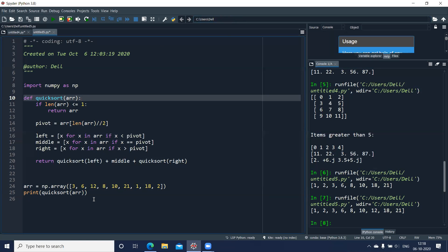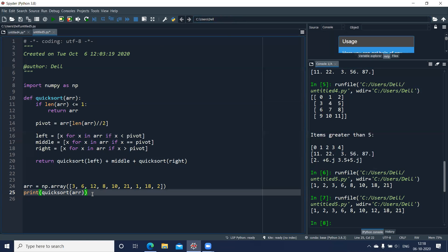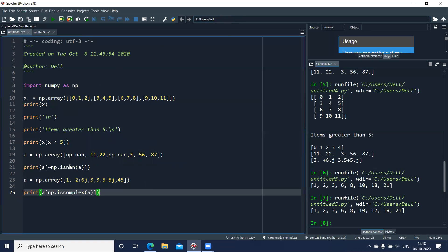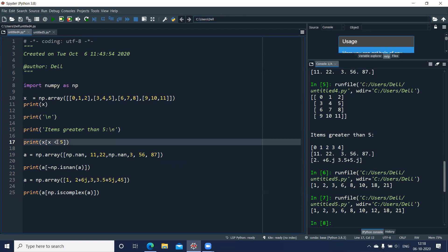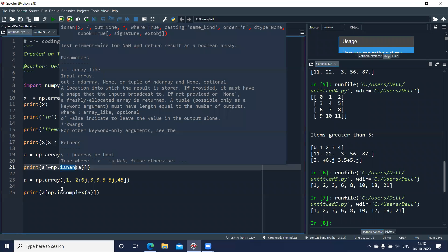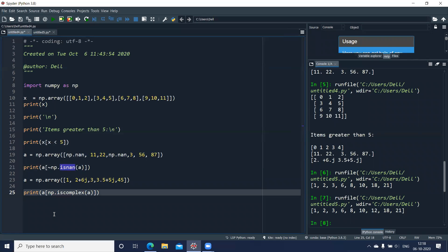To recap: we saw how to use boolean values as an index to access array elements. I used a few examples — if you want, you can make use of other operators that return a boolean value, true or false. We also used the function np.isnan and another function np.iscomplex.